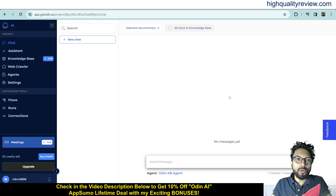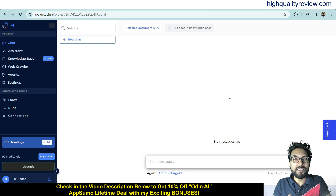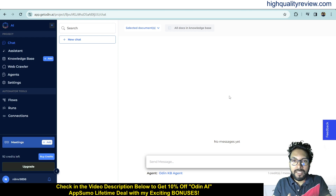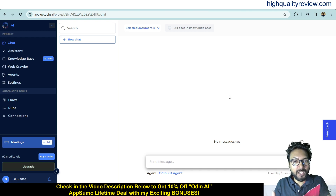Hello friends, welcome to my Odin AI review. Odin AI is a productivity tool powered by GPT-4 that helps you generate content, research contextually, and collaborate with your team. You can control the responses using specialized preset agents, including a business strategist and marketing expert.